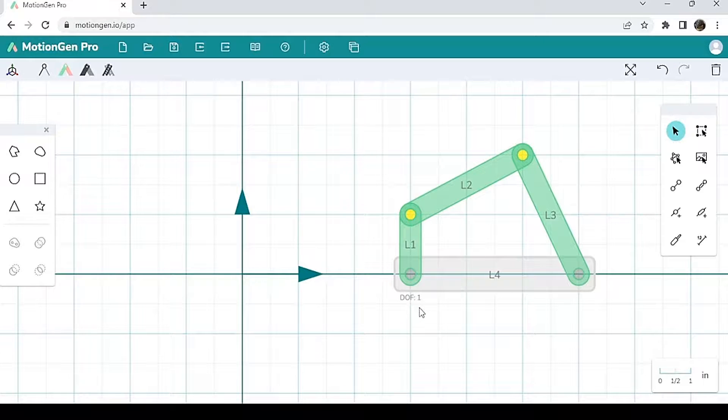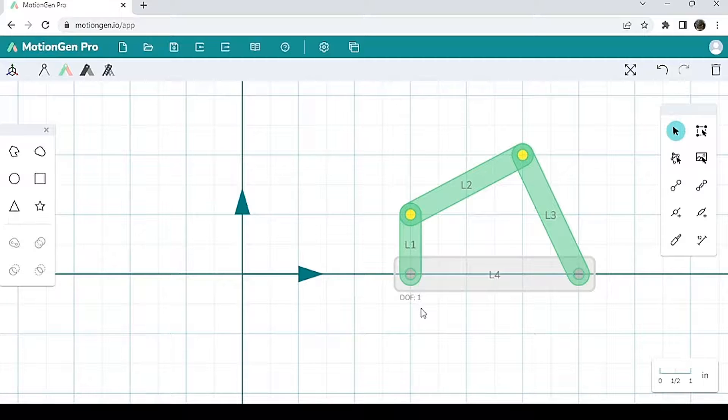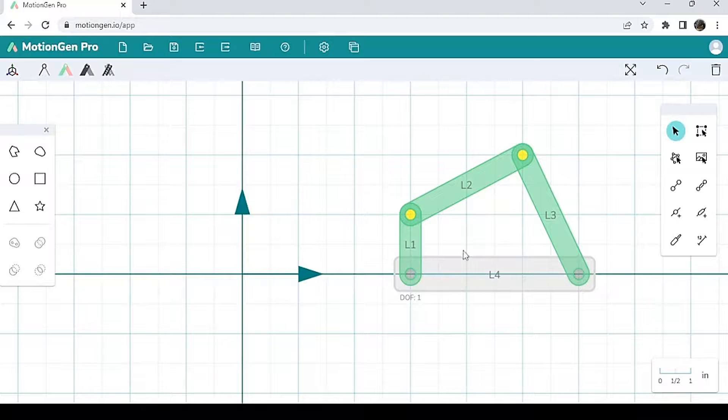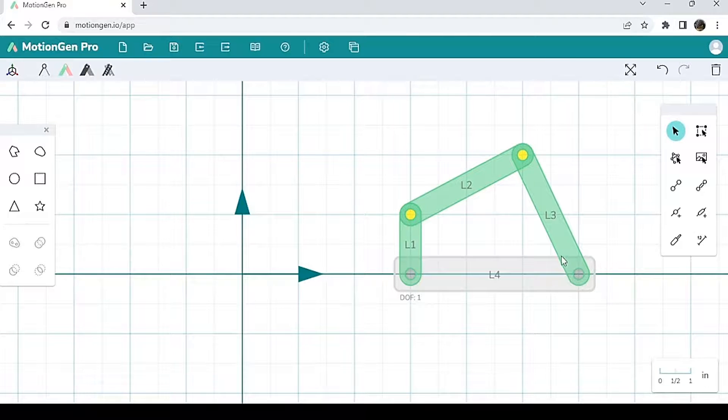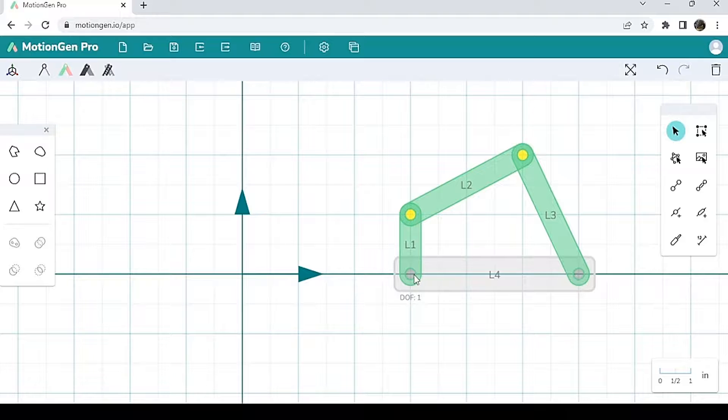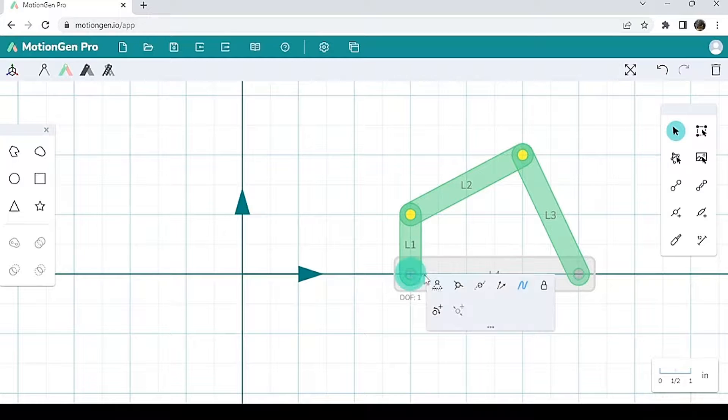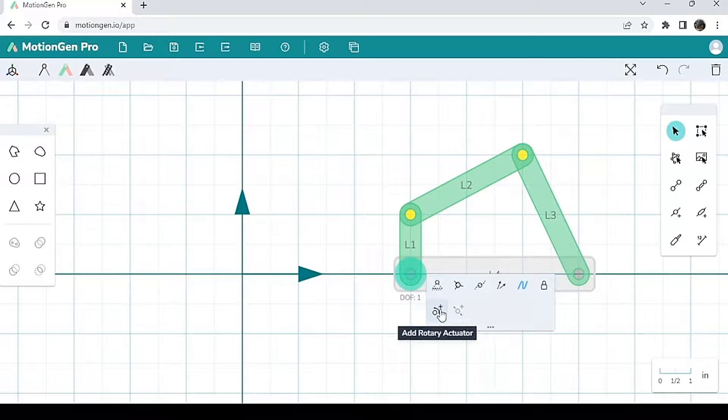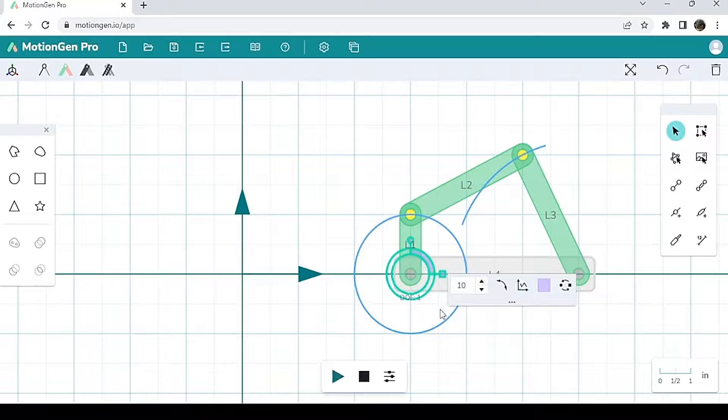A degree of freedom of one means that you only need one parameter to fully specify or define the location of this in space. Now I'm going to click this joint again and I'm going to click add rotary actuator. Then I'm going to hit play here on the bottom.